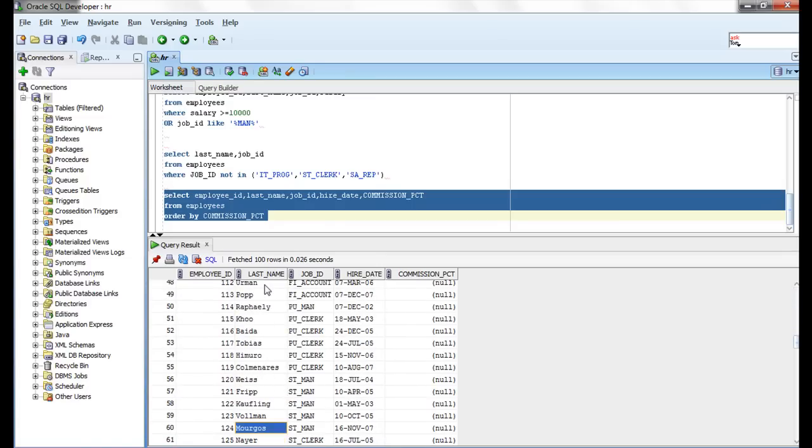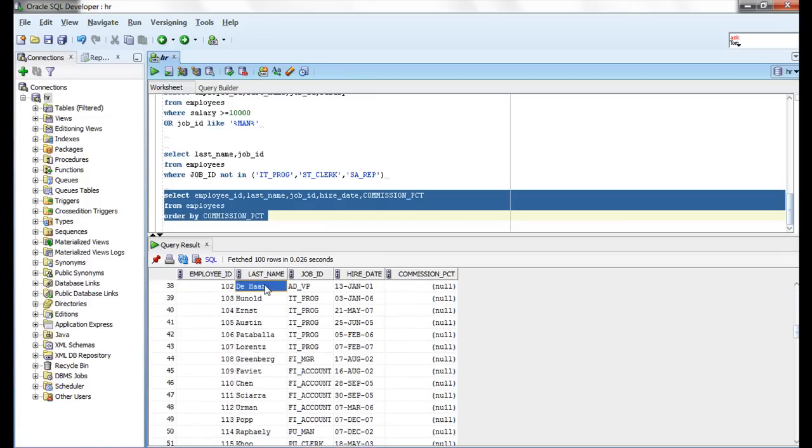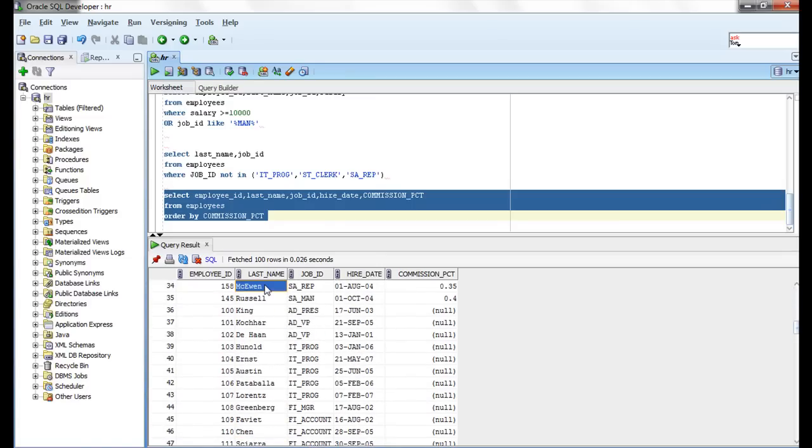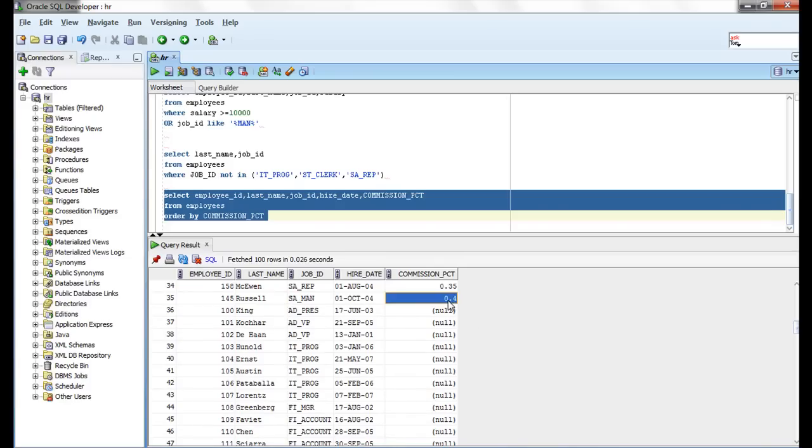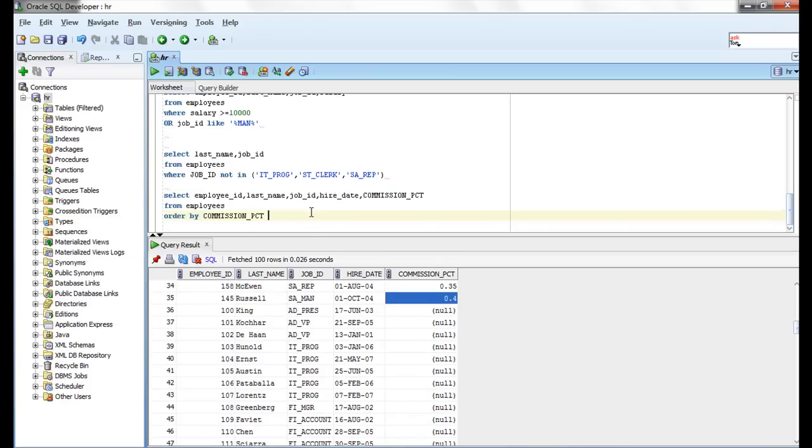Let me run this query. So commission percentage, this guy is getting more percentage, less percentage. All these are getting null so these people are not getting any percentage. This guy is getting 0.4 percentage. When you use ascending order, nulls come last.